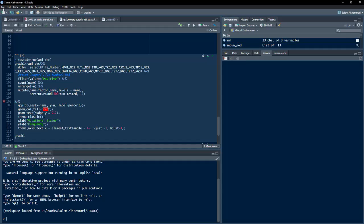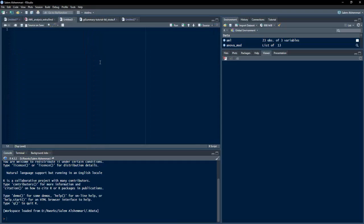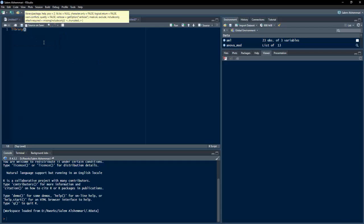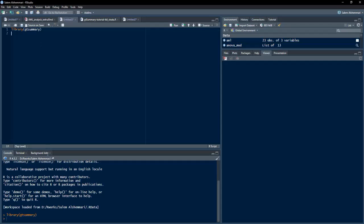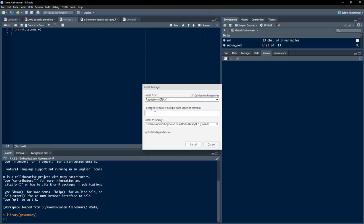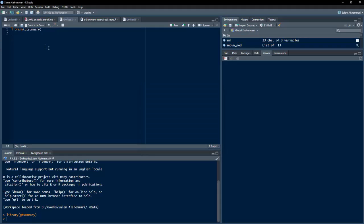Open your RStudio and from the File menu, take a new file and R script. We will load the gtsummary package first — library gtsummary. If you have not installed this package, you will get an error when you run this line. If no error appears, the package is already installed. If there is an error, go to Tools > Install Packages, type the package name, select it from the dropdown list, and click Install.